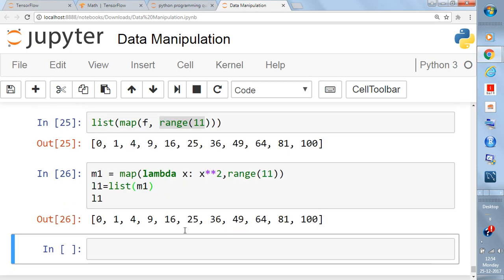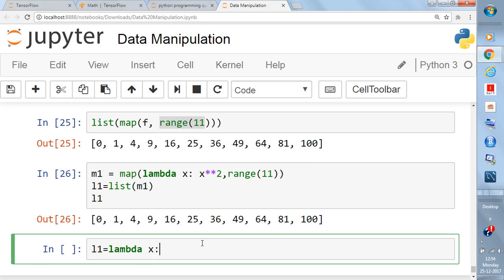Now let's do something more complex. Say `l1 = lambda x: x**2 + 10`.